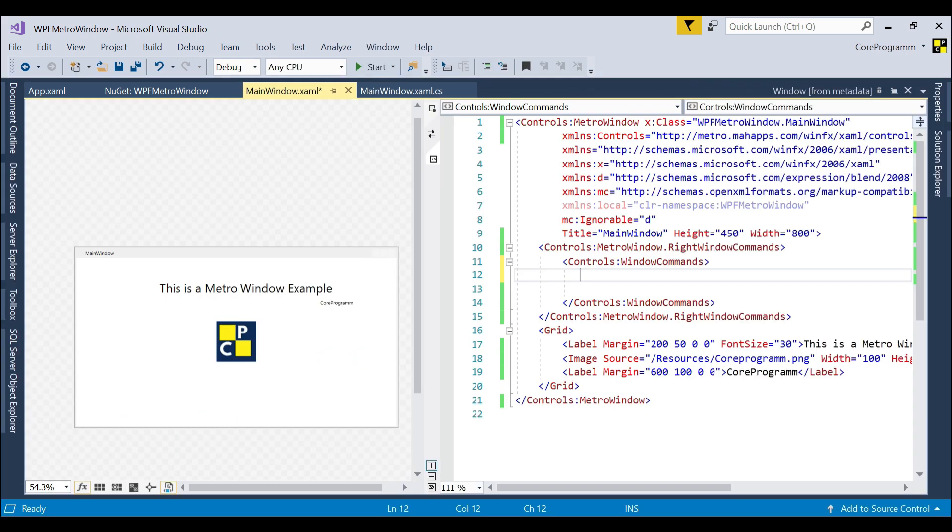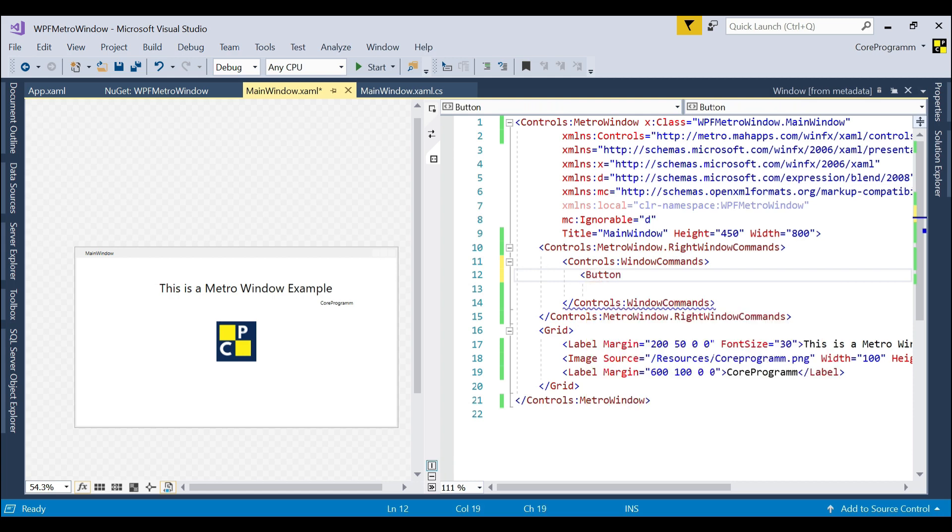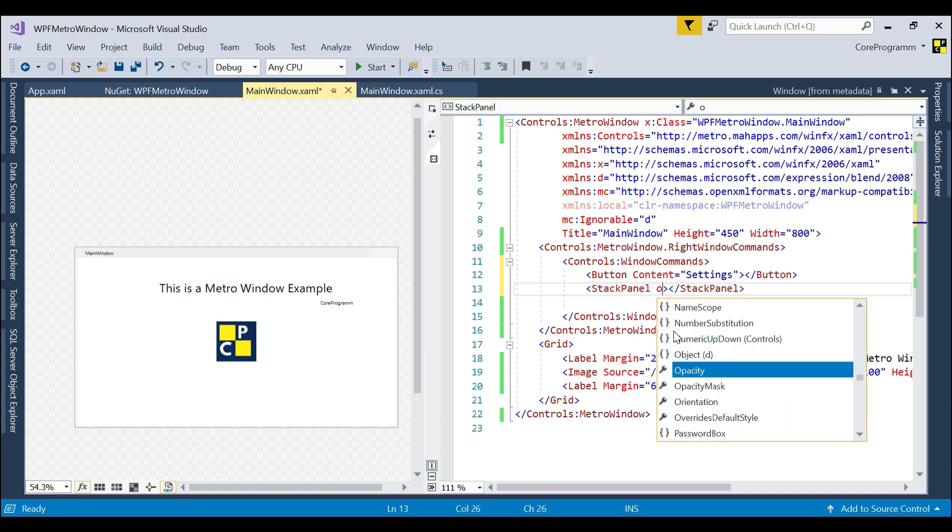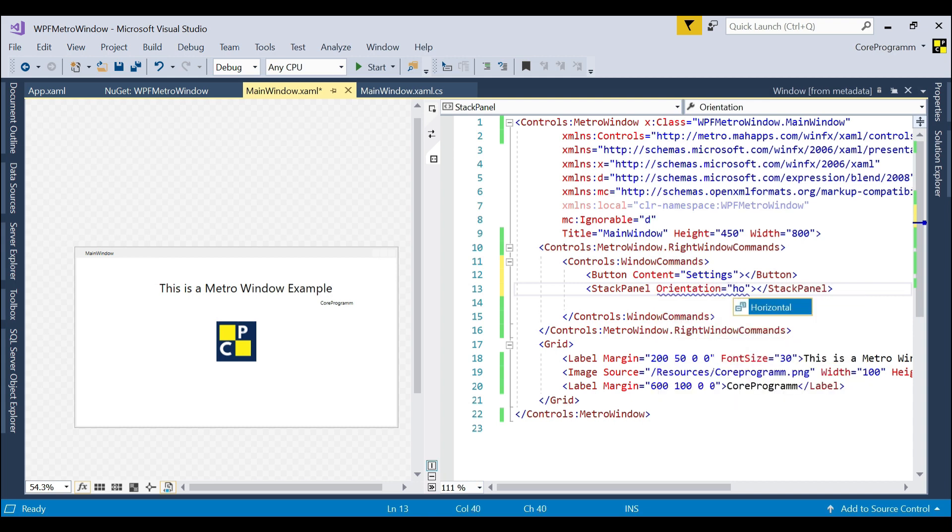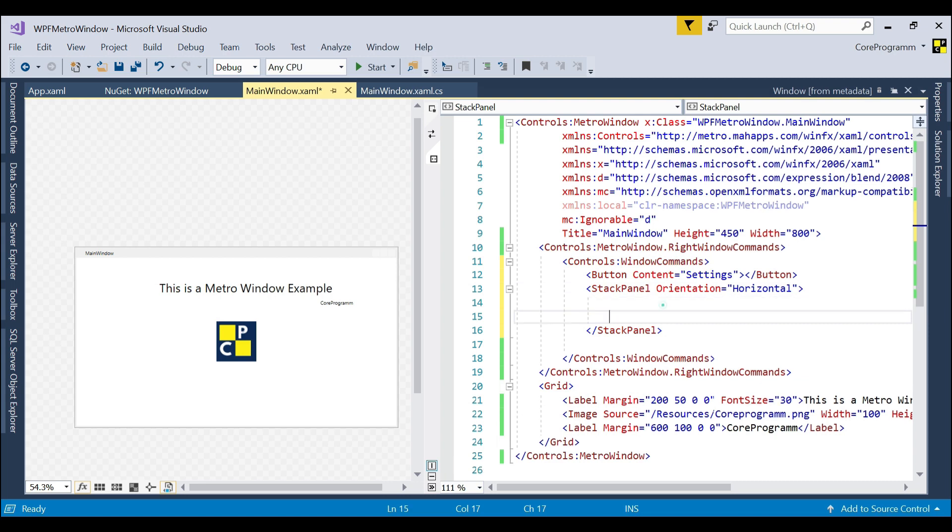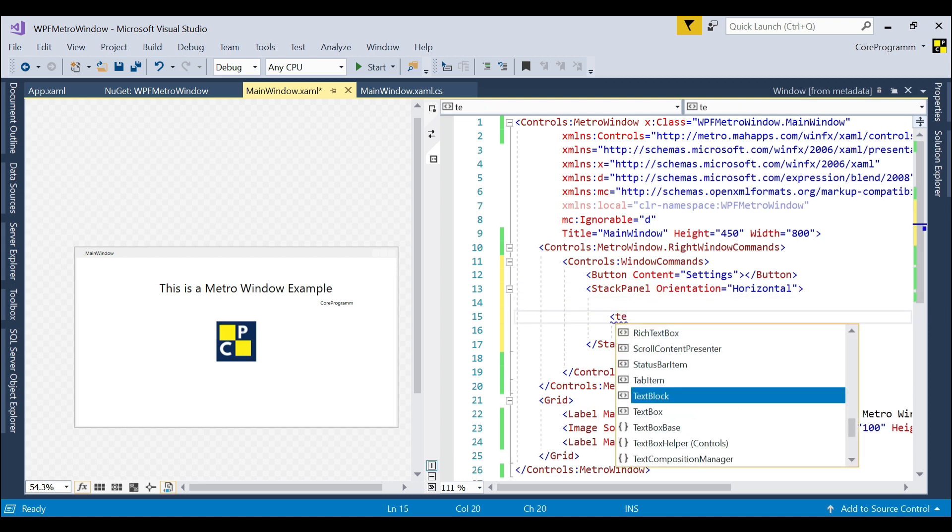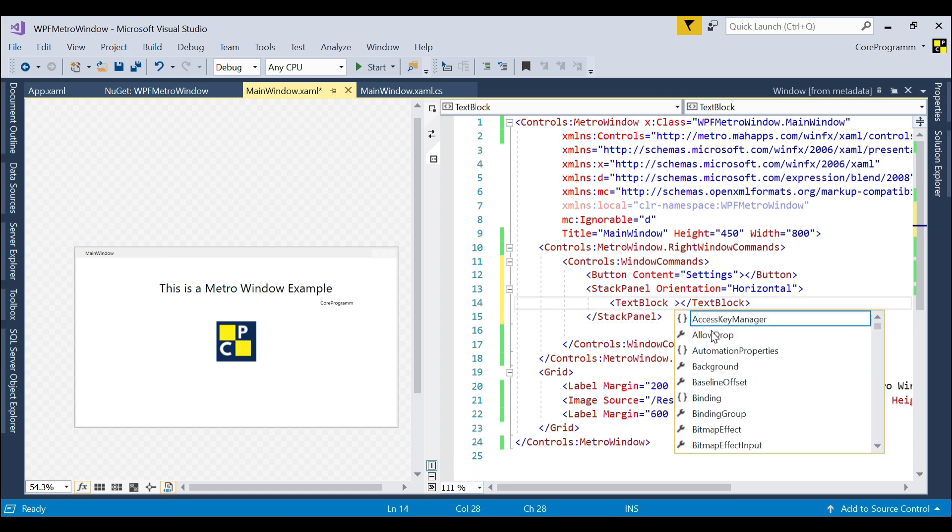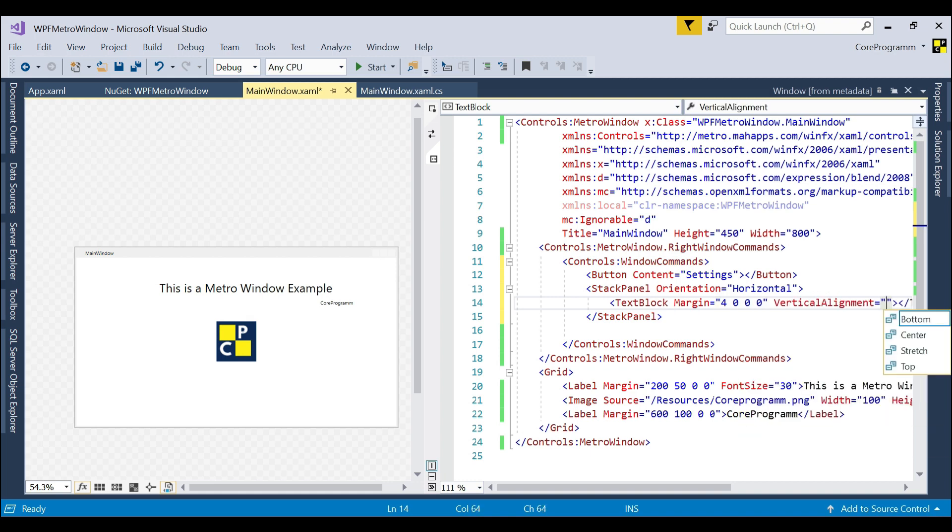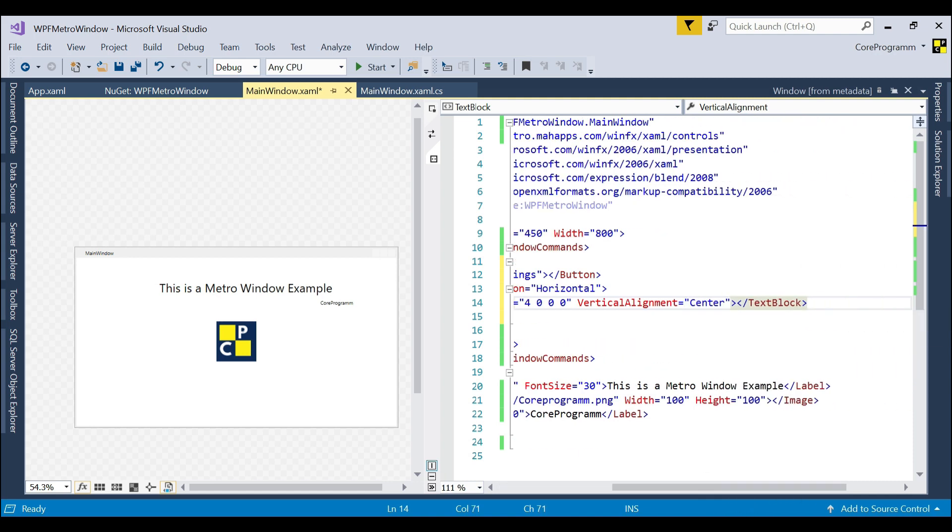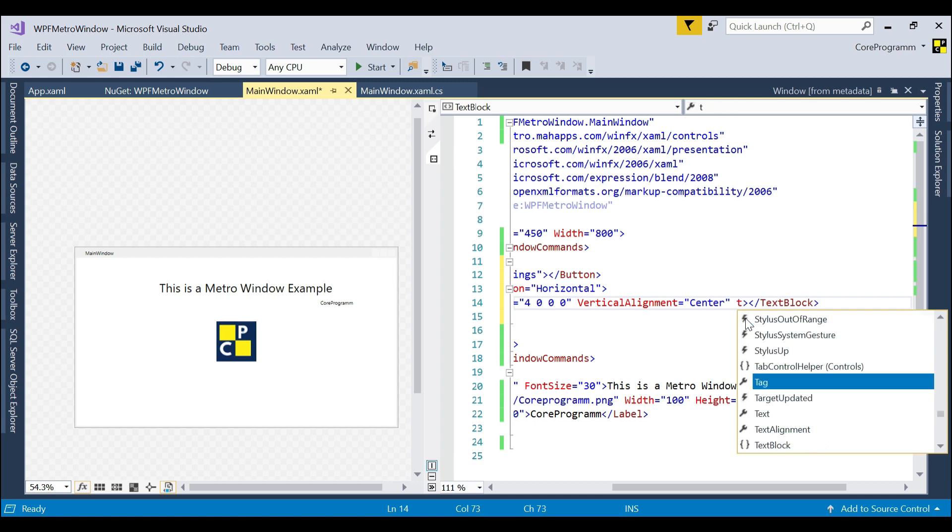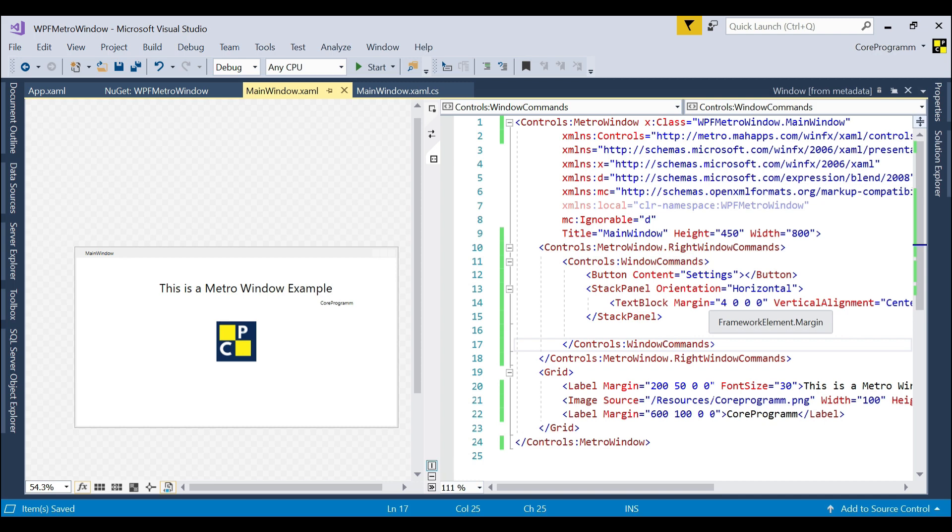Let's add a button and a text block. Add a button, then add a StackPanel whose orientation set as Horizontal, as we want to show as horizontal. Then we declare a TextBlock, set as margin 4, 0, 0, 0, then vertical alignment as center, then text equal to Users. We set all the required changes and now run the project.